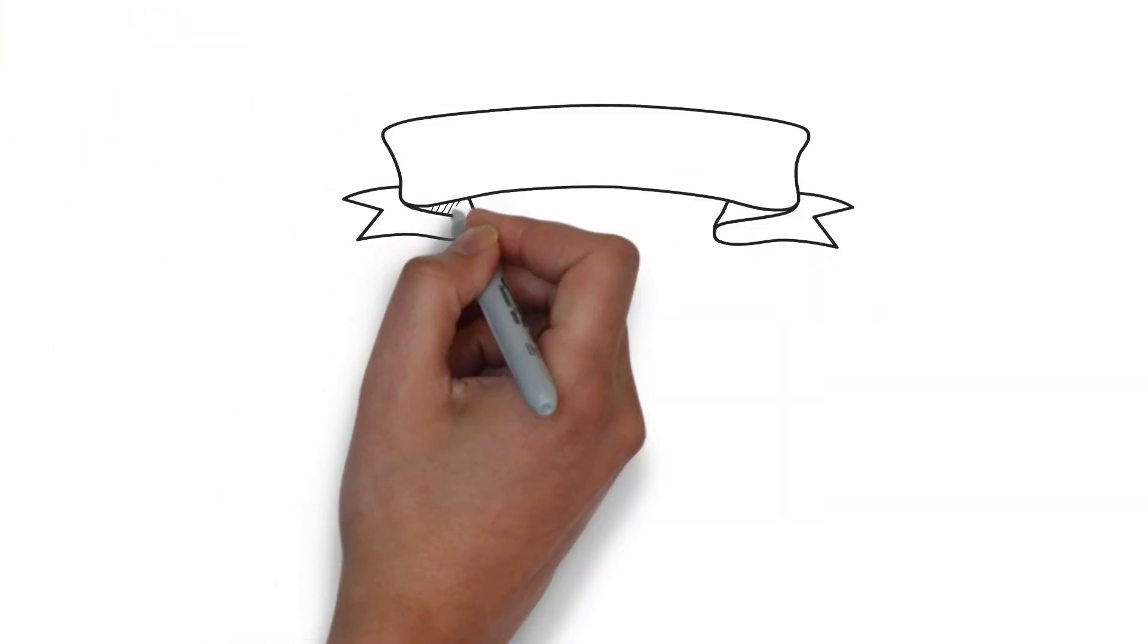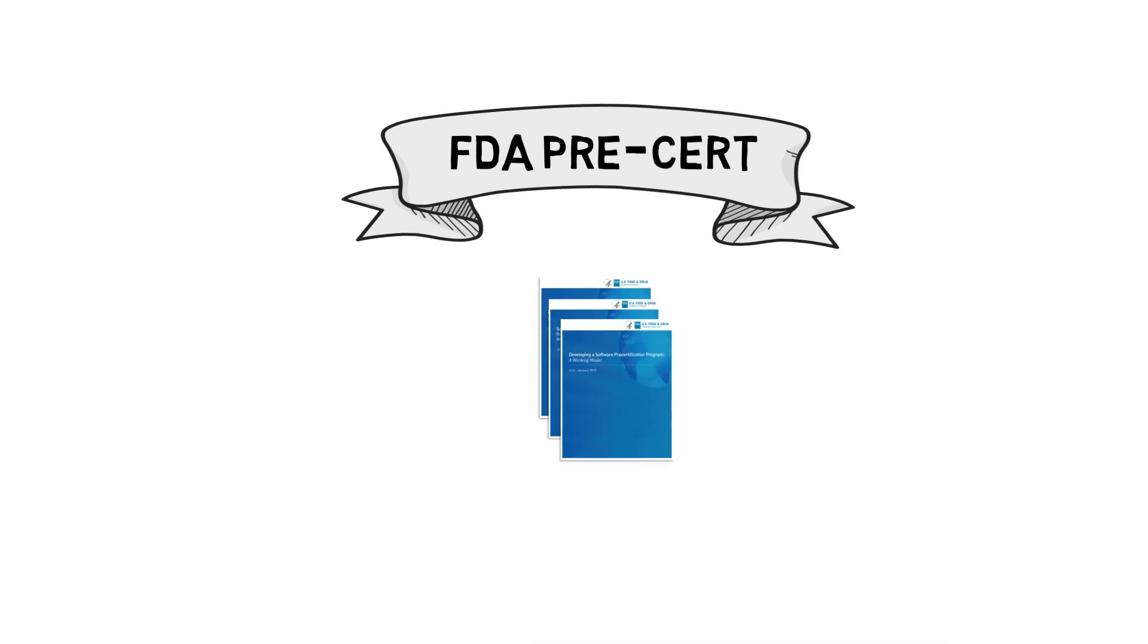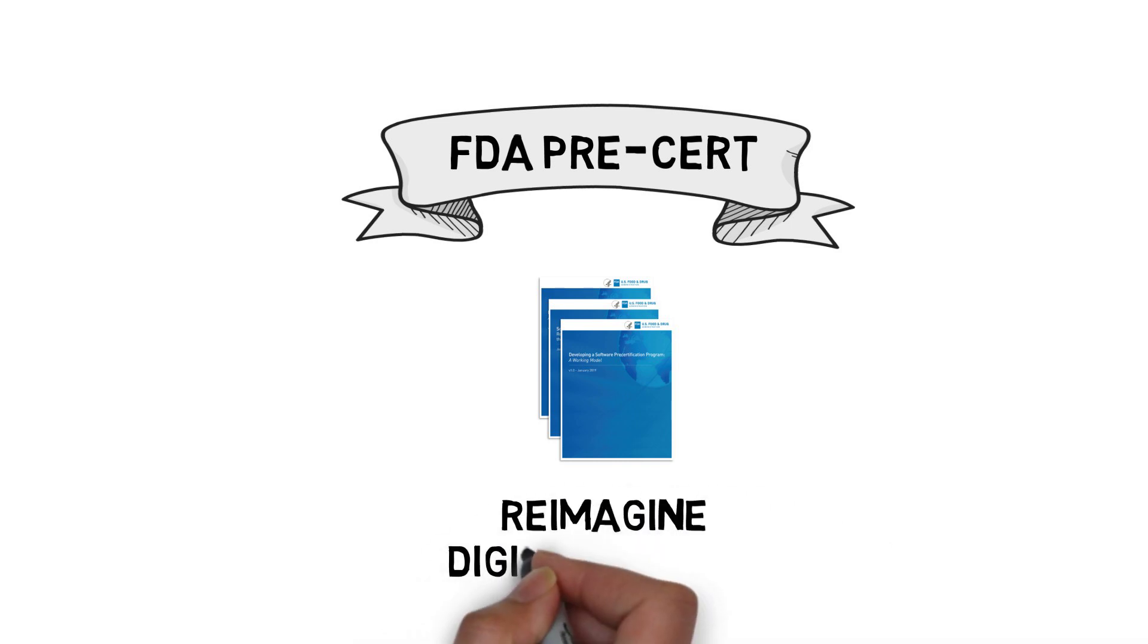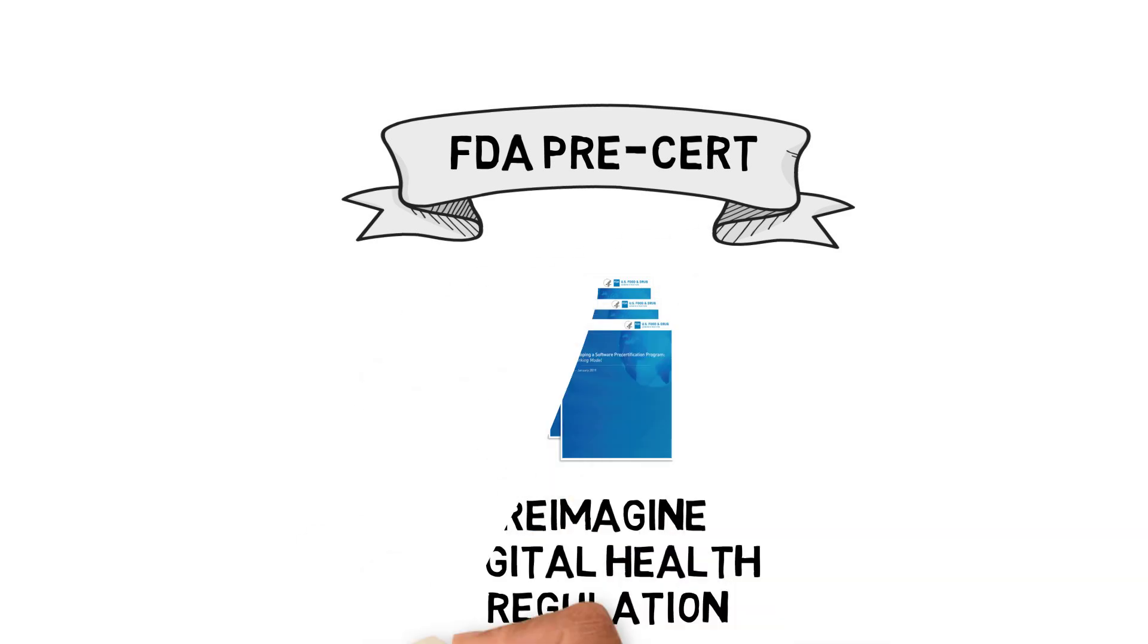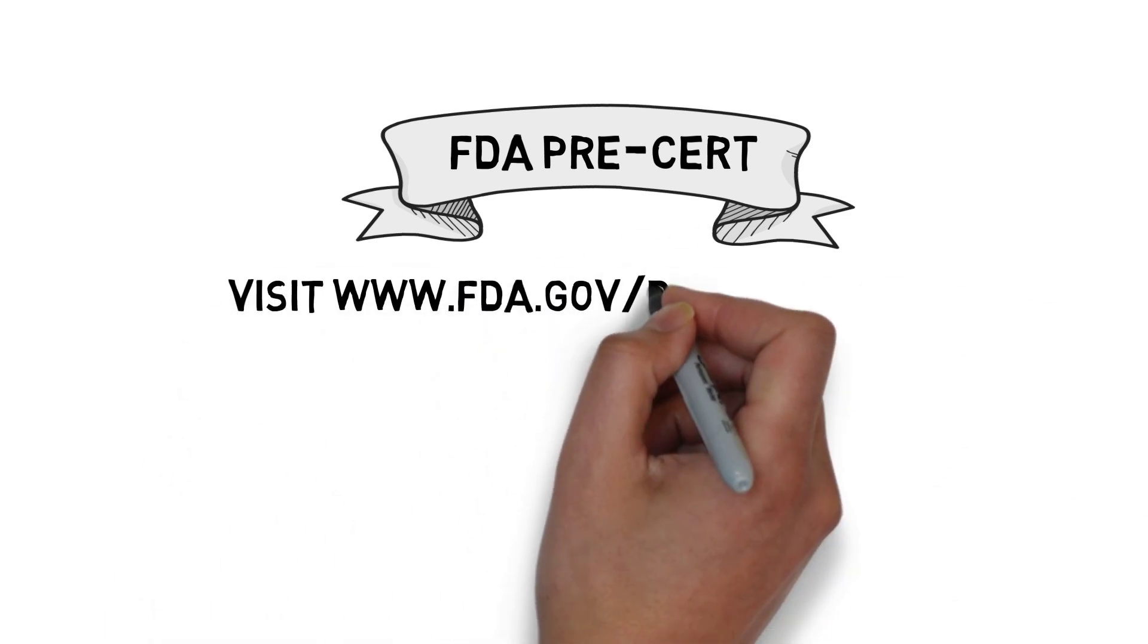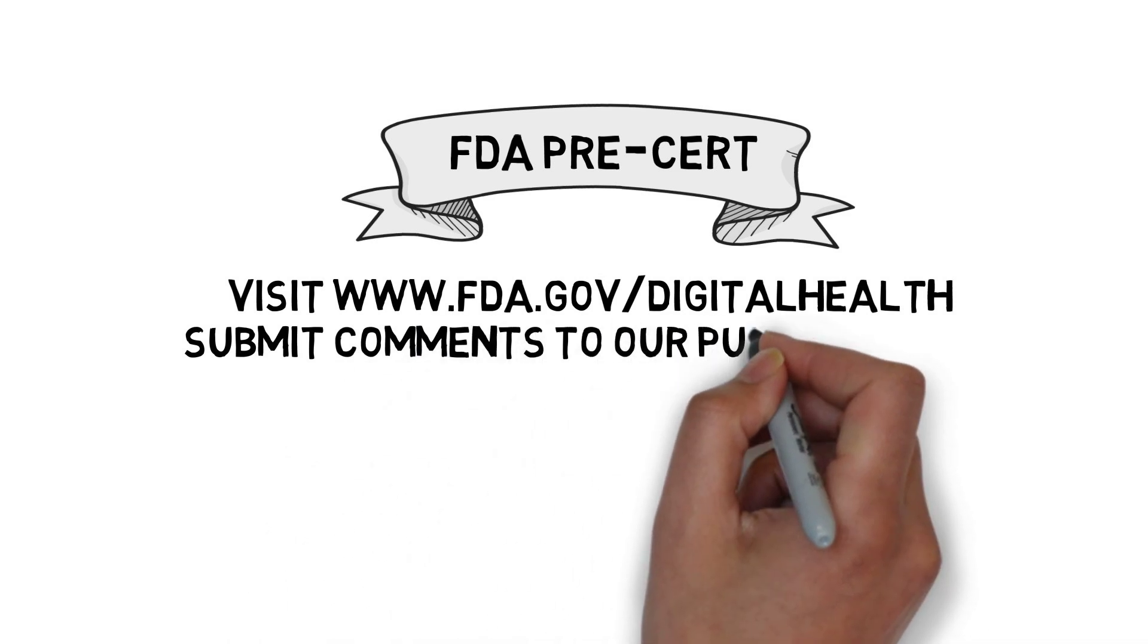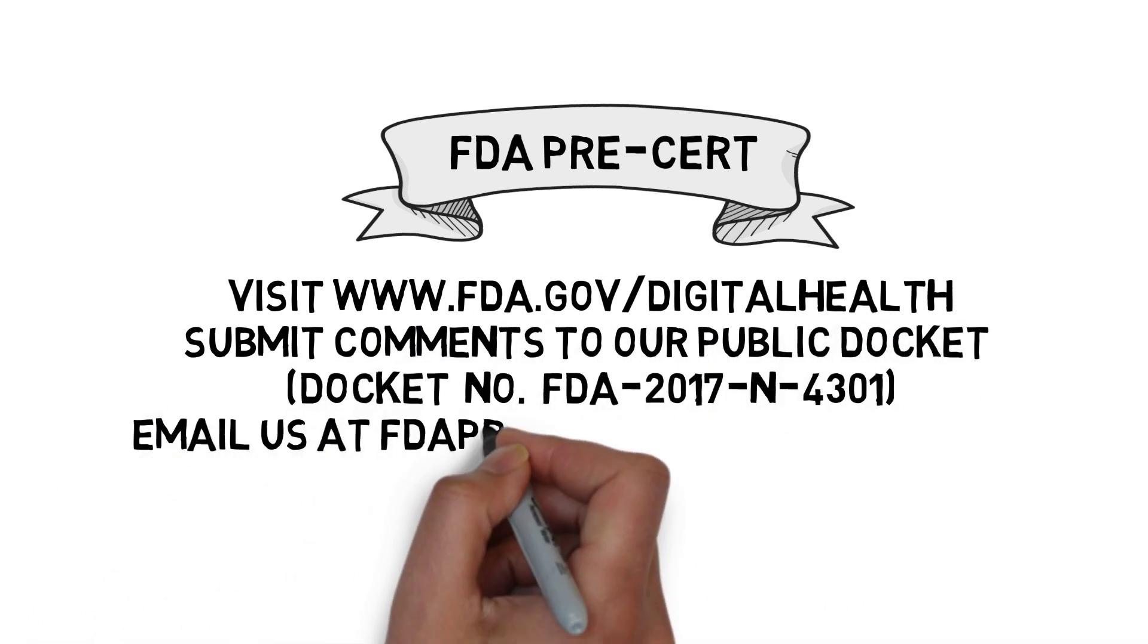This process represents the FDA's vision for how Pre-Cert would work in the future. As the FDA continues to build and iterate, we invite you to join us on this journey to develop Pre-Cert and reimagine digital health regulation. To learn more and get involved, visit the FDA website, submit comments to our public docket, or send us an email.